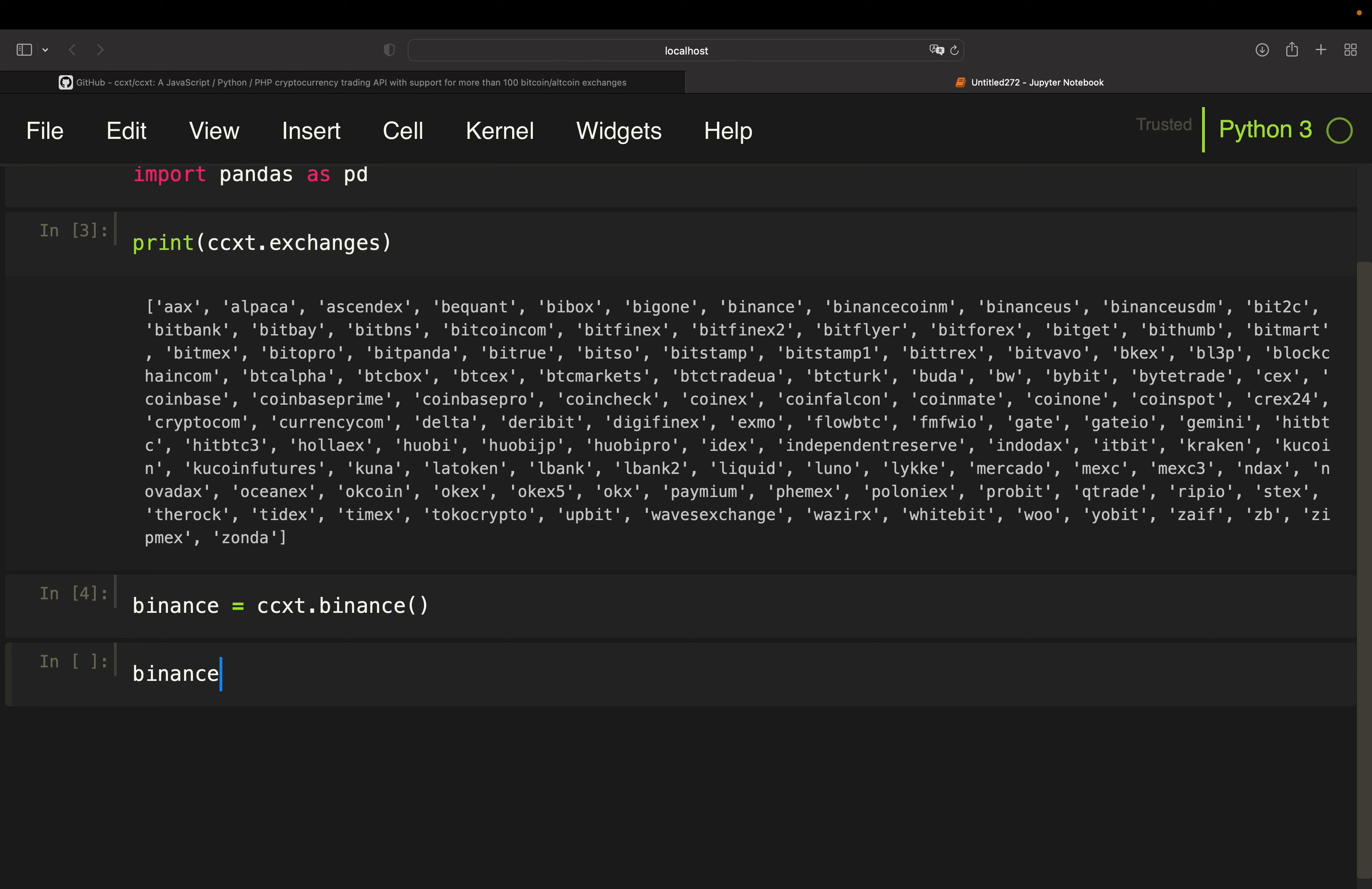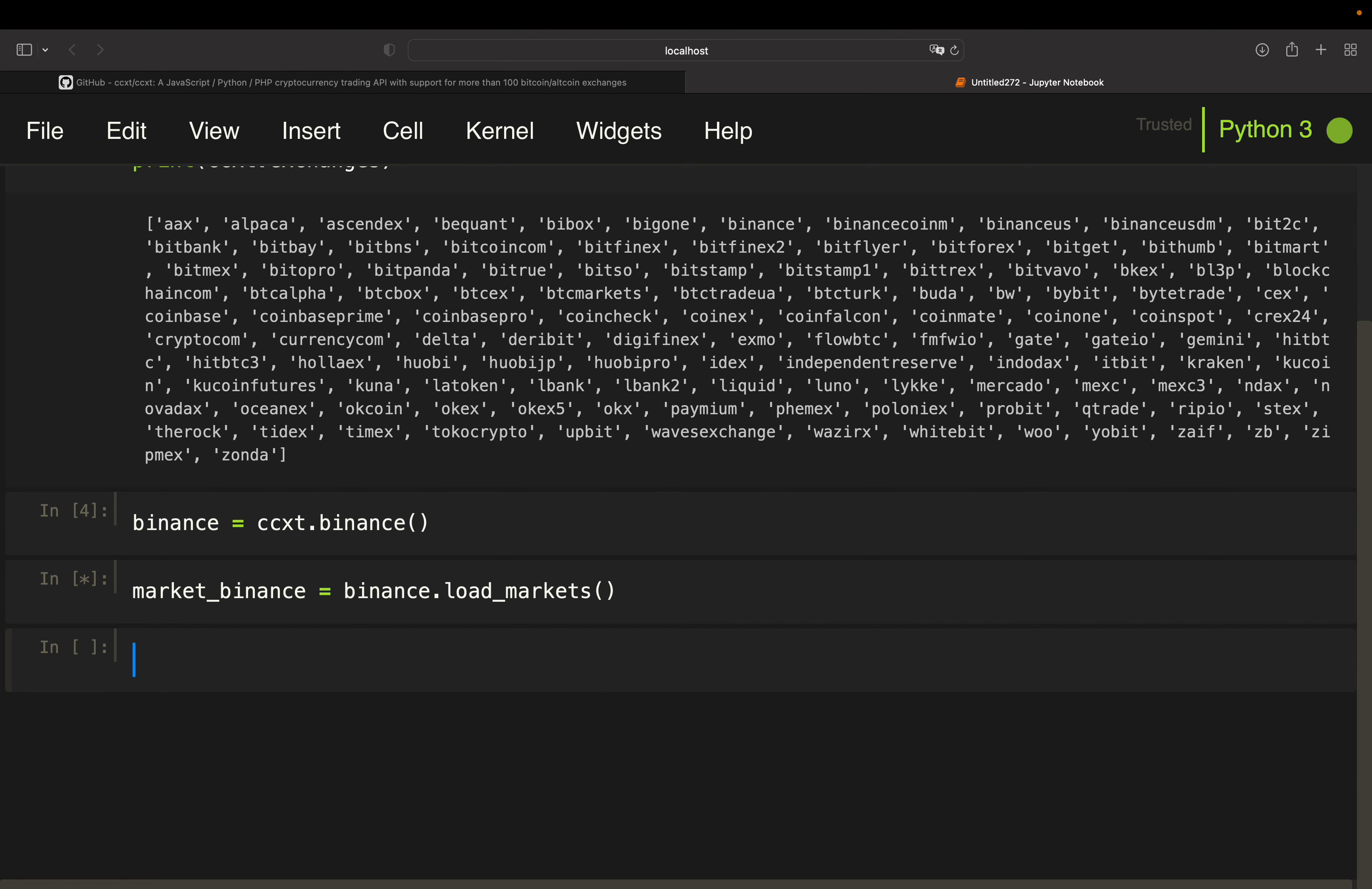And to get general market information, I can use load_markets here and store that in market_binance. The problem with this will be when I'm printing that out, my kernel will be very slow because the output is quite big as there are a lot of symbols traded on Binance. And each symbol is containing information.